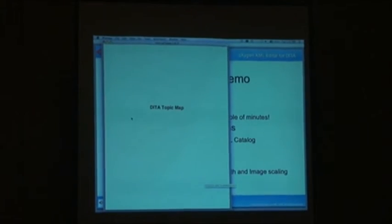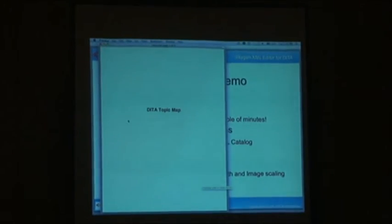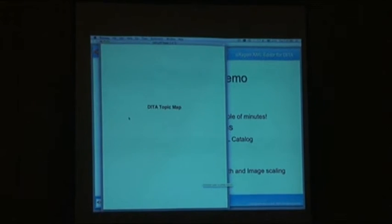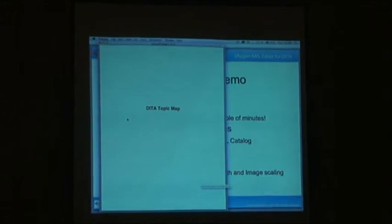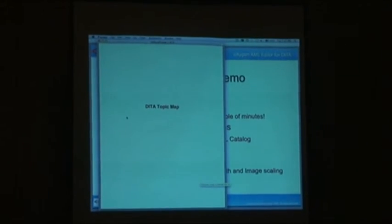So it takes, basically, starting with DITA and now, it takes two minutes.